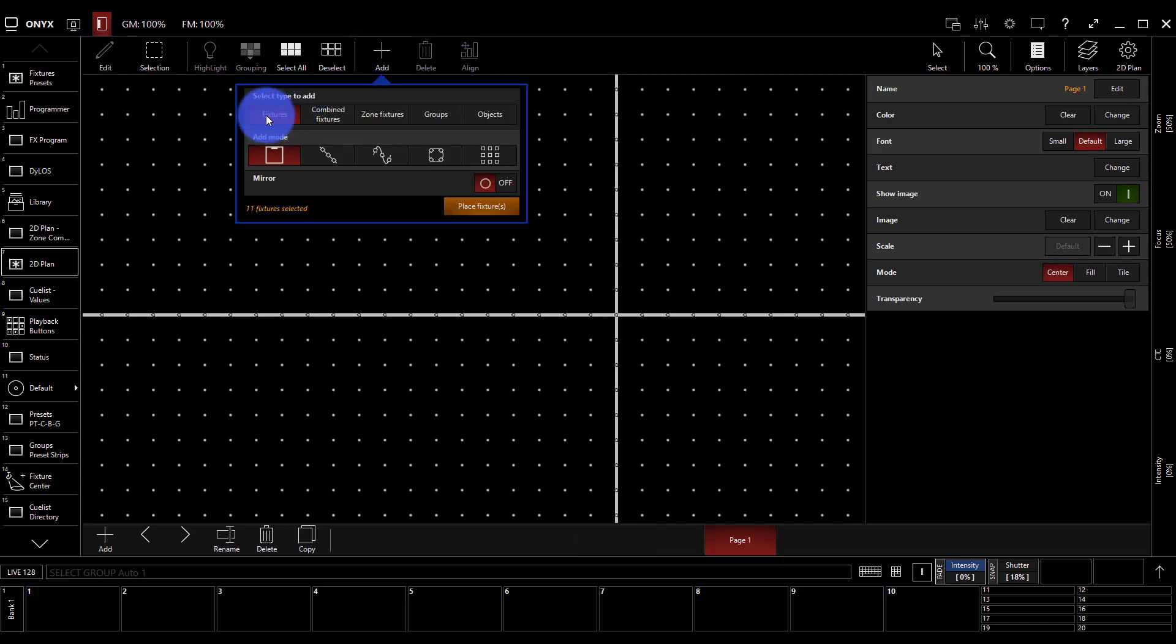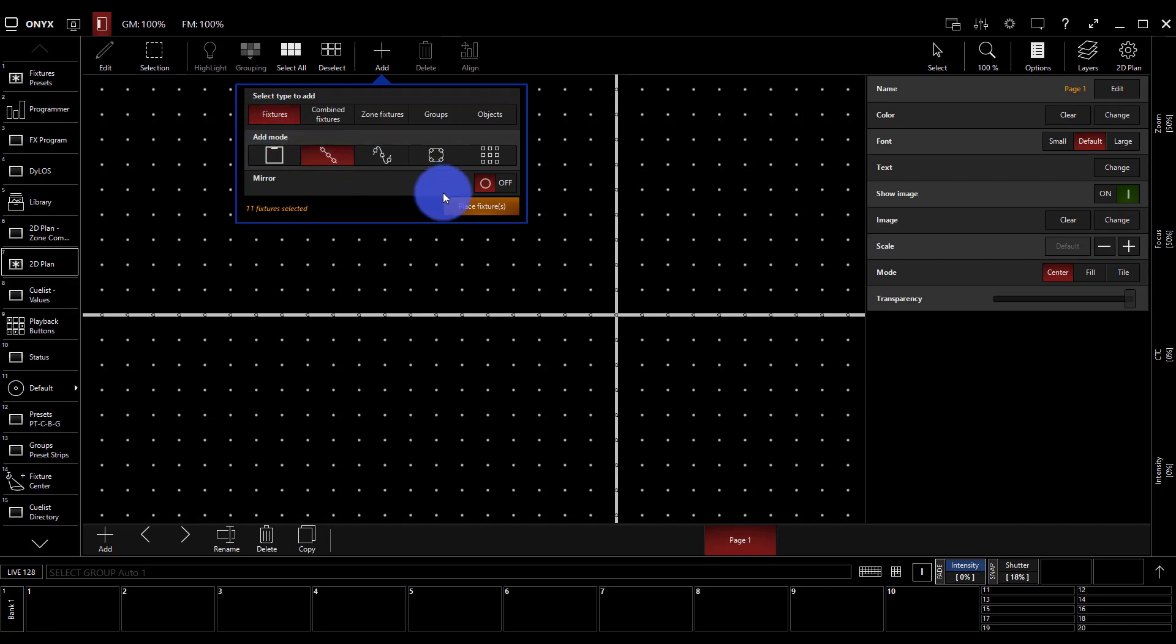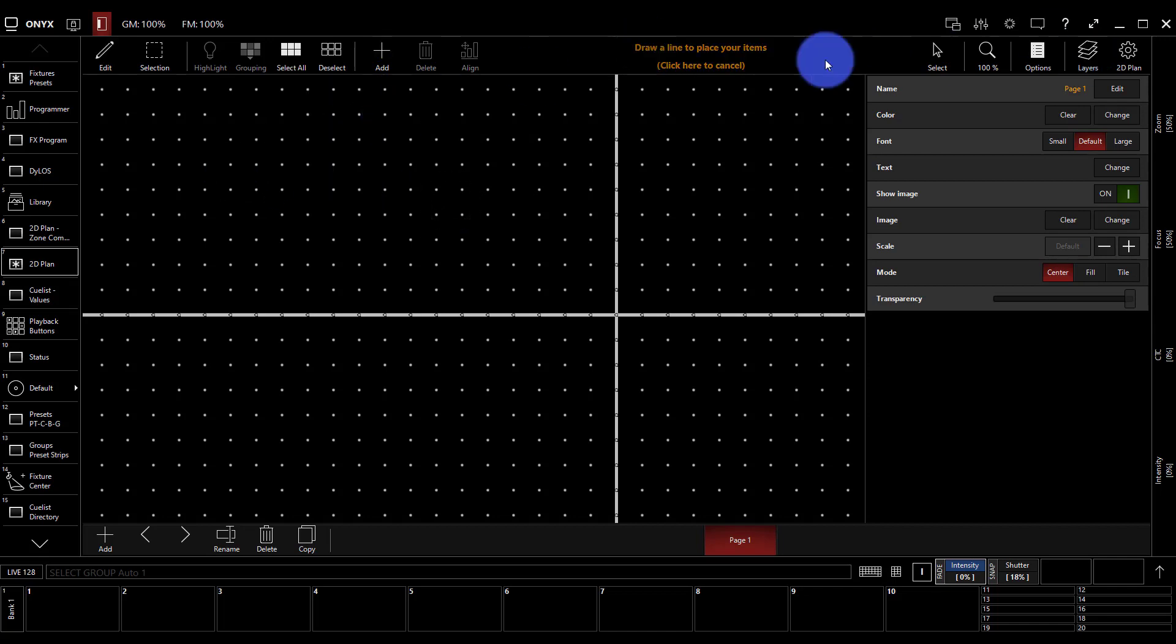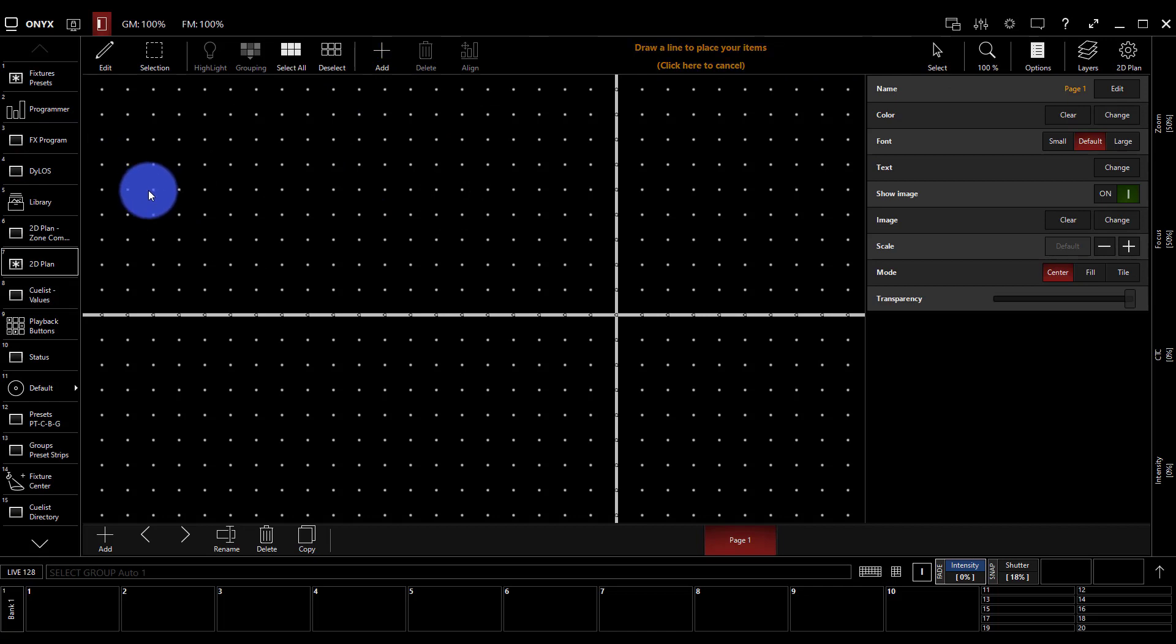Now, we're going to add, first of all, fixtures. So this is our regular lights, and we've got some options as to add mode, and for the first fixture, we're going to use the line. Press place fixtures, and then we get some instruction at the top here about drawing a line to place our fixtures.